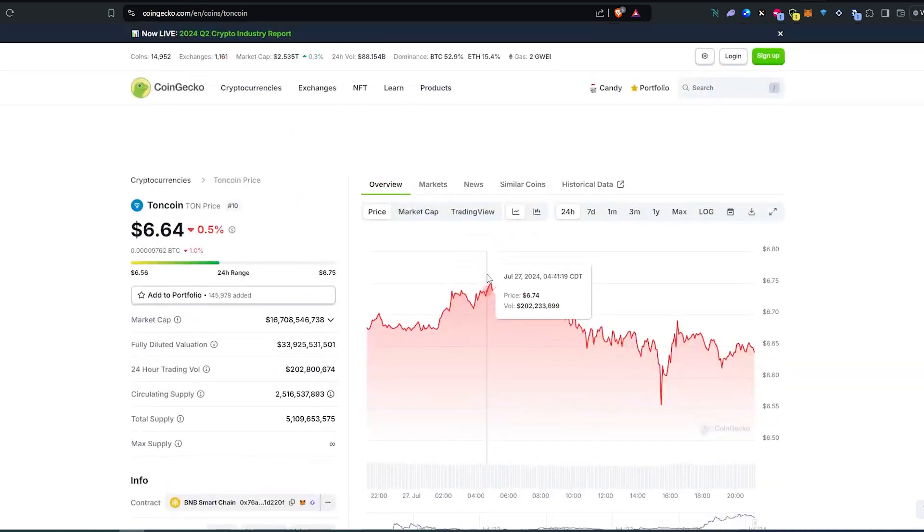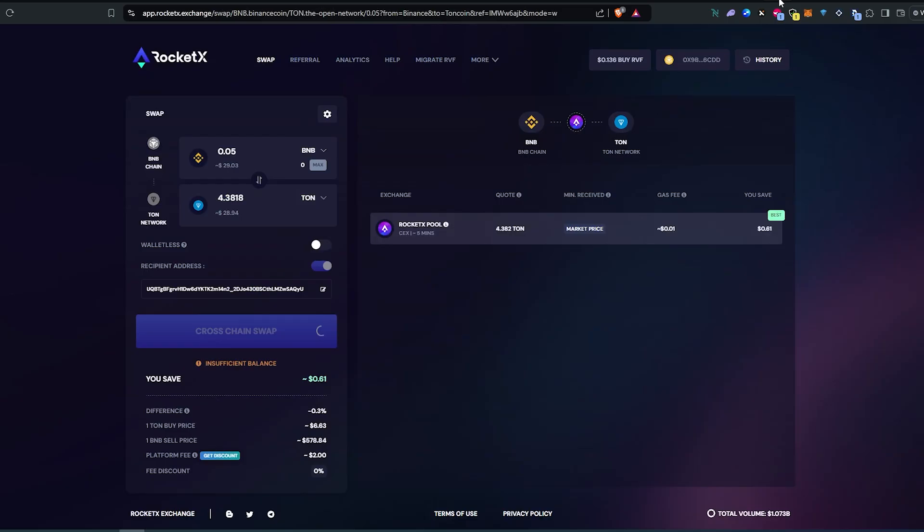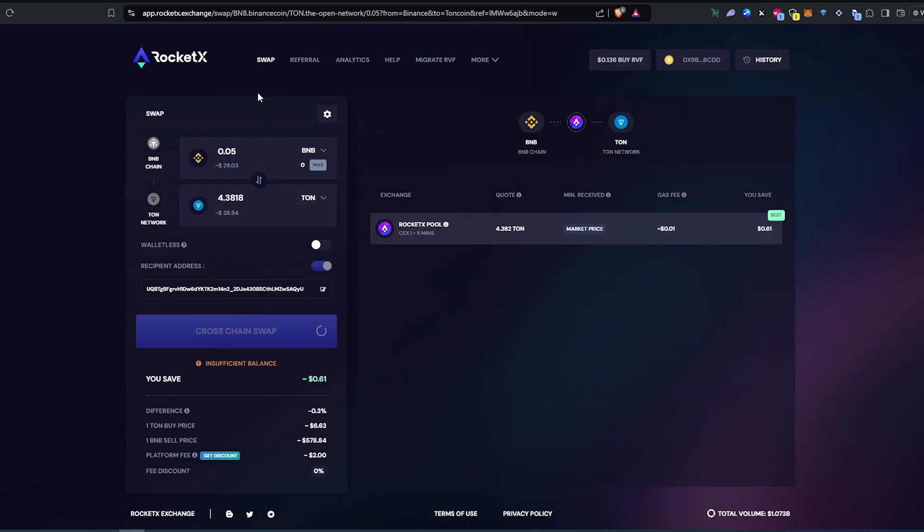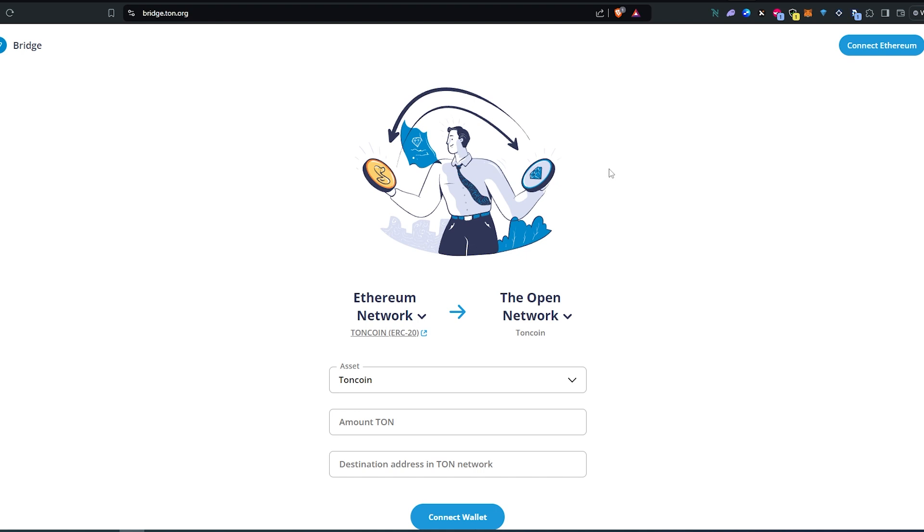Either through centralized exchange or through RocketX exchange or through their actual official bridge from TON website. All the sites that I just showed you, I'm gonna leave links in the description below. So thanks for watching.